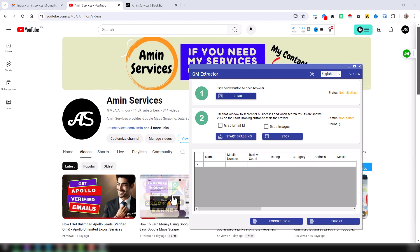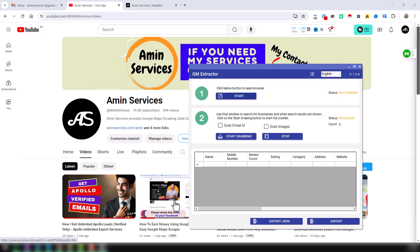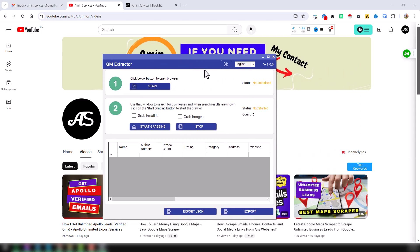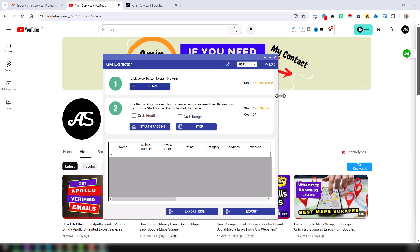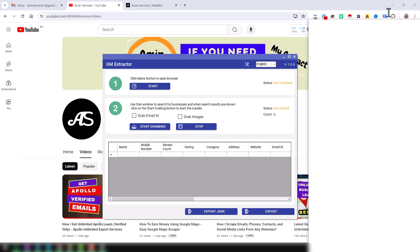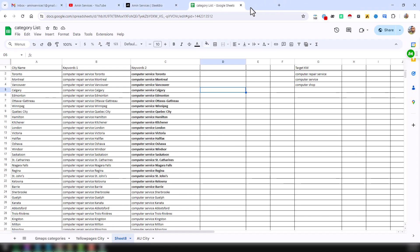We have recently updated this version, and this is the latest version. Now I will show you how we can easily extract the extra data using this tool. After installing this tool on your computer, what you have to do is this: This is the category list where I have written all my targeted categories. This is the category I just want to copy.